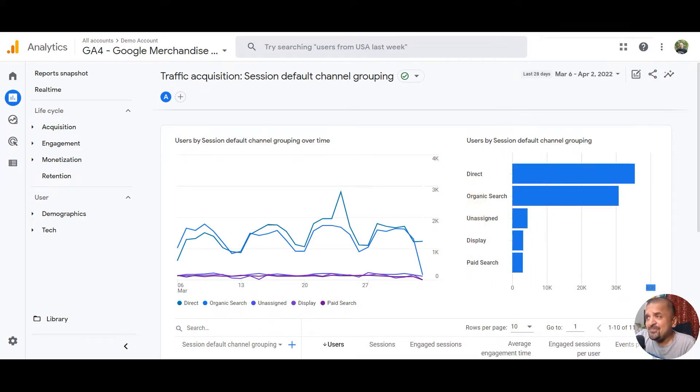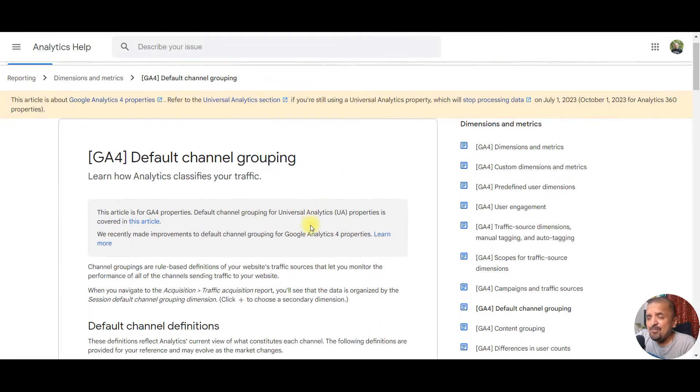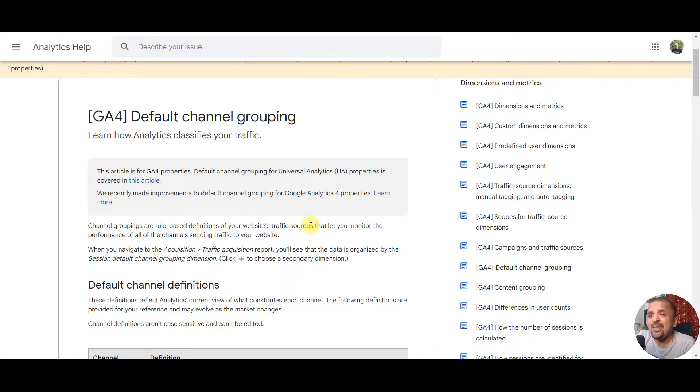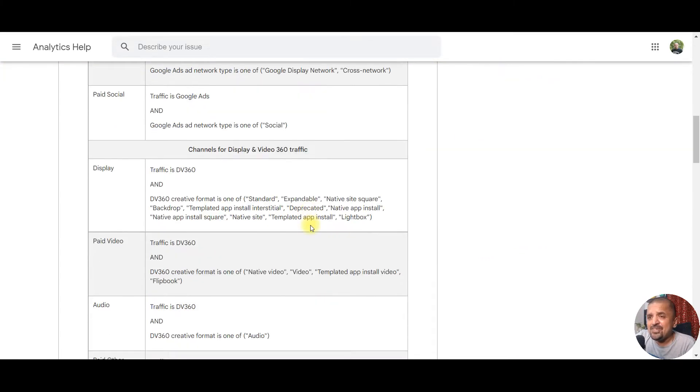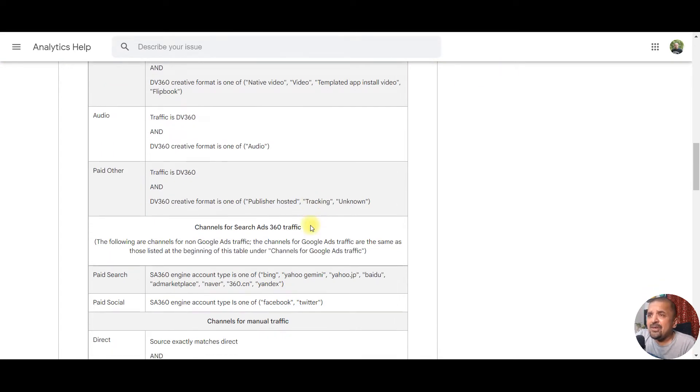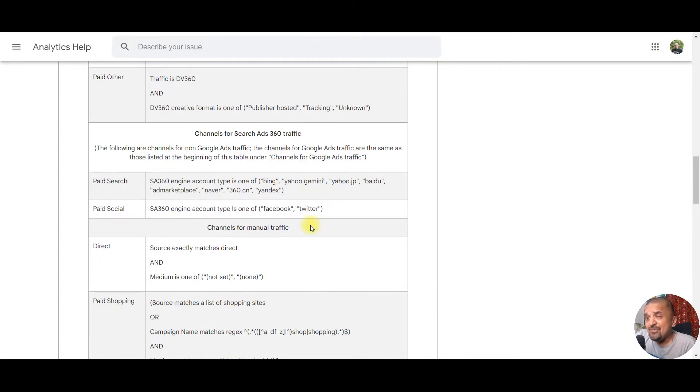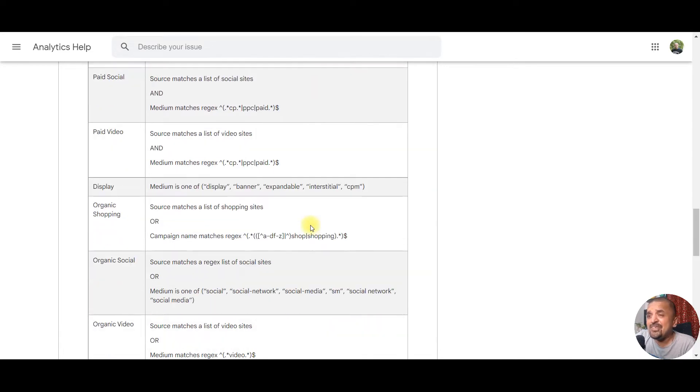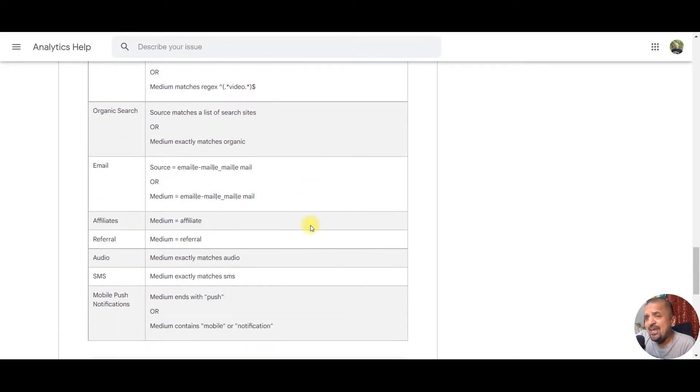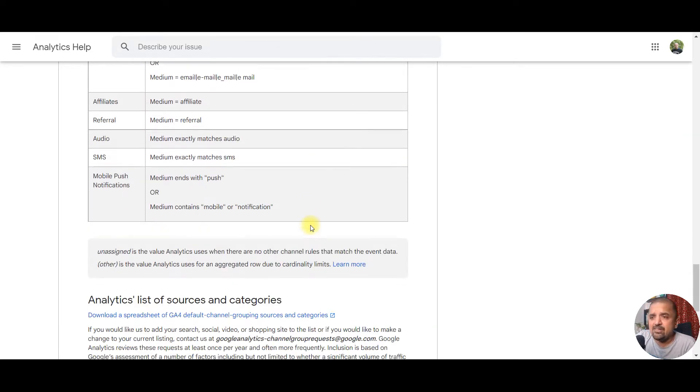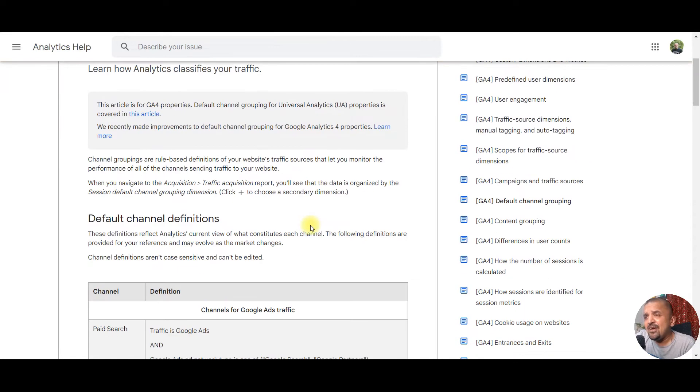You can find these current definitions on the help page, which I'm posting the link in the description as well. Take a look at these definitions, and if you have traffic coming in which doesn't really fall into these definitions, then it will be defined as unassigned.